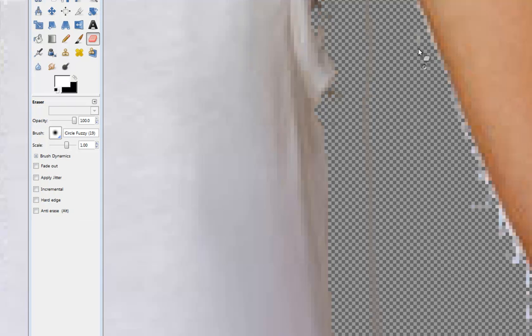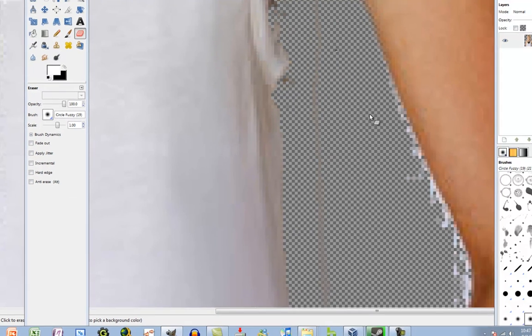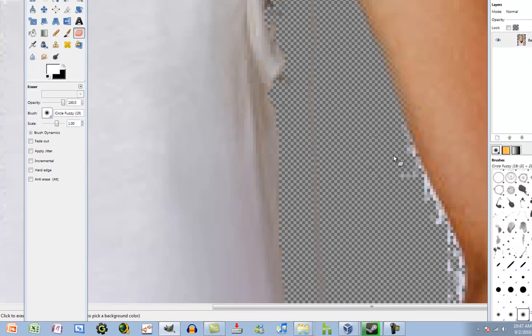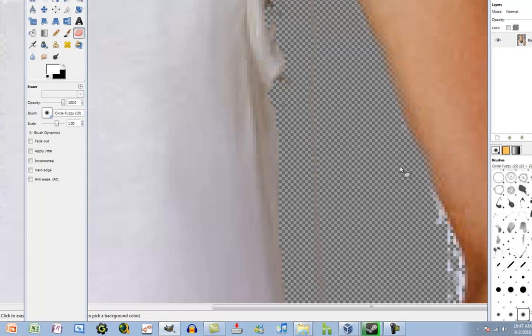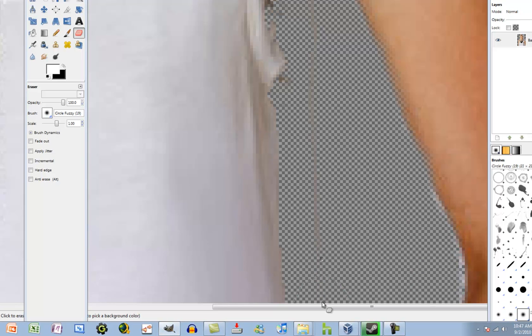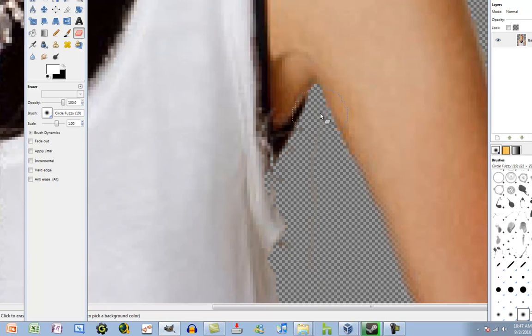So just get your fuzzy brush and just sort of try not to get too much of the skin, because it'll distort the arm and make it look retarded. But no offense to anyone. That was just what I used.